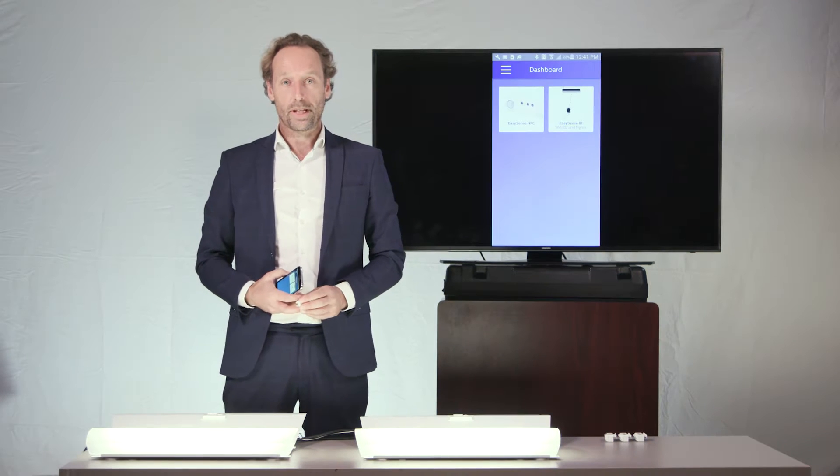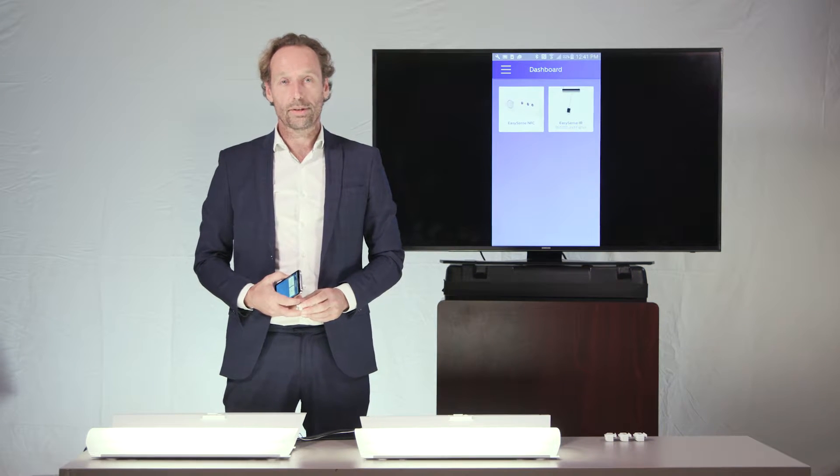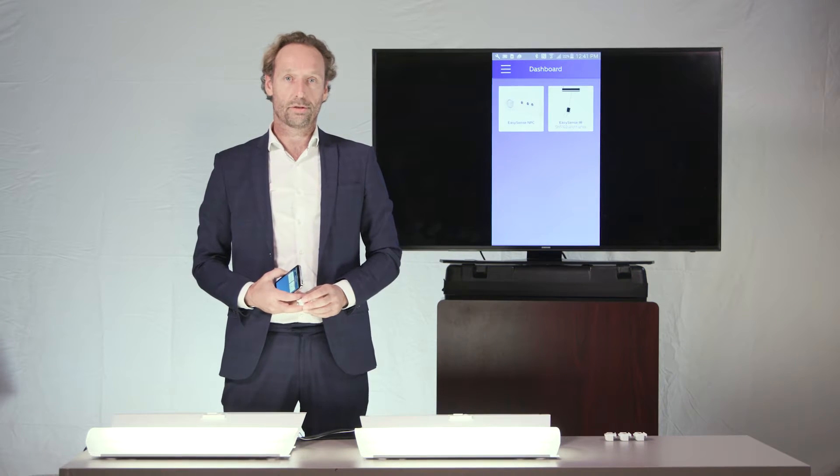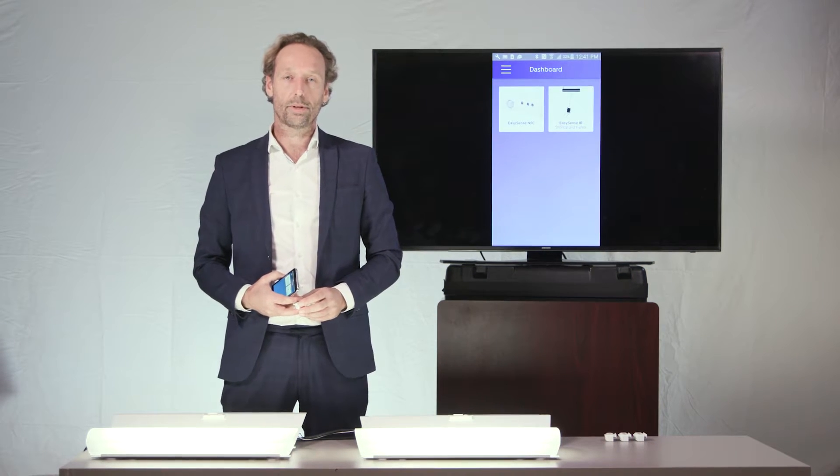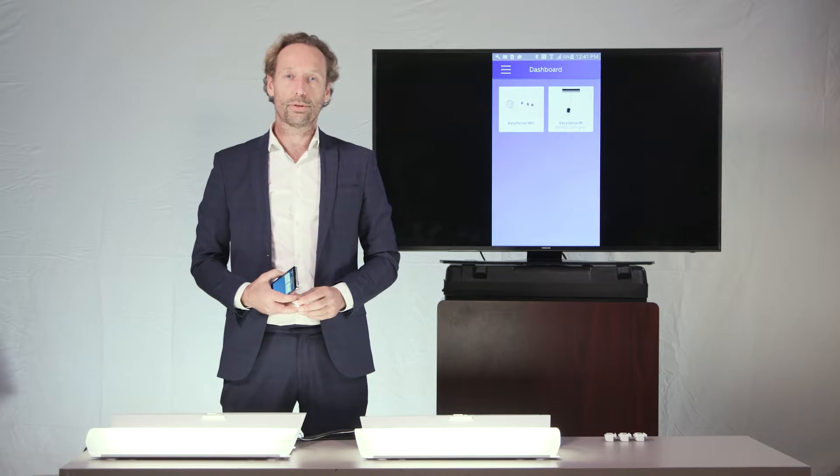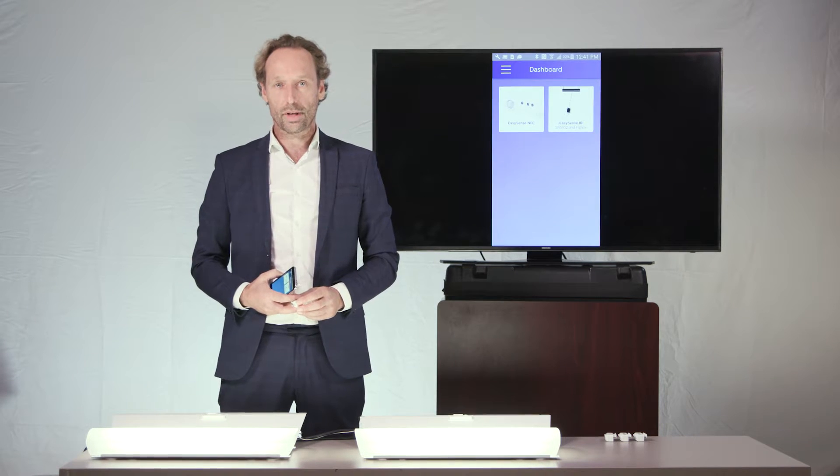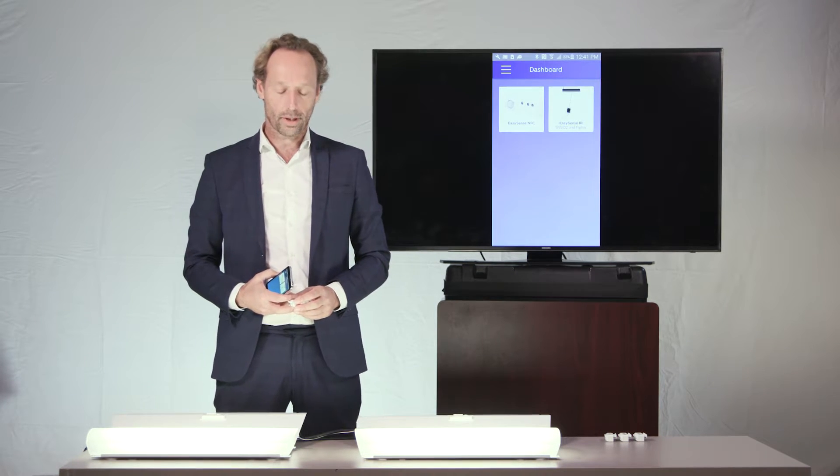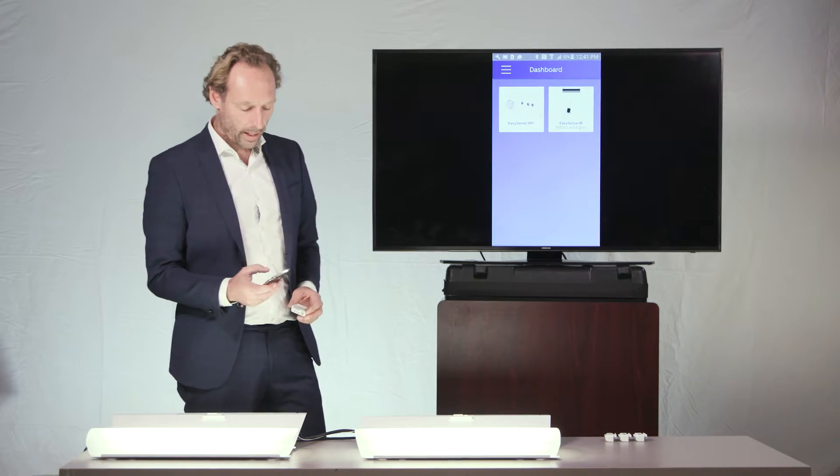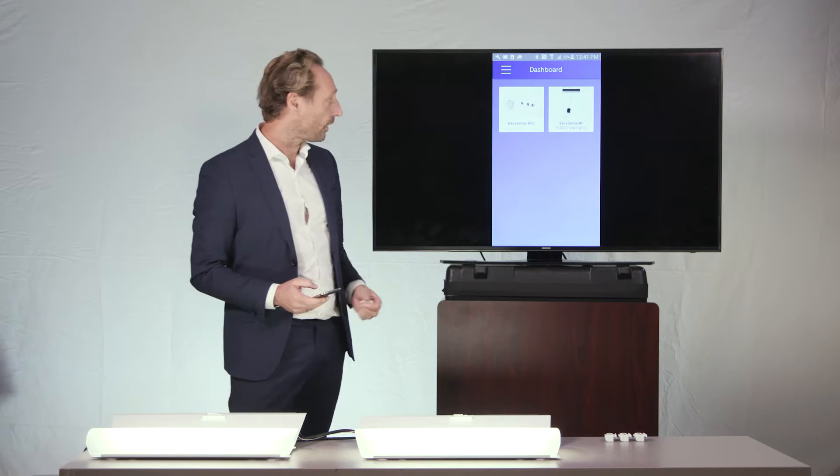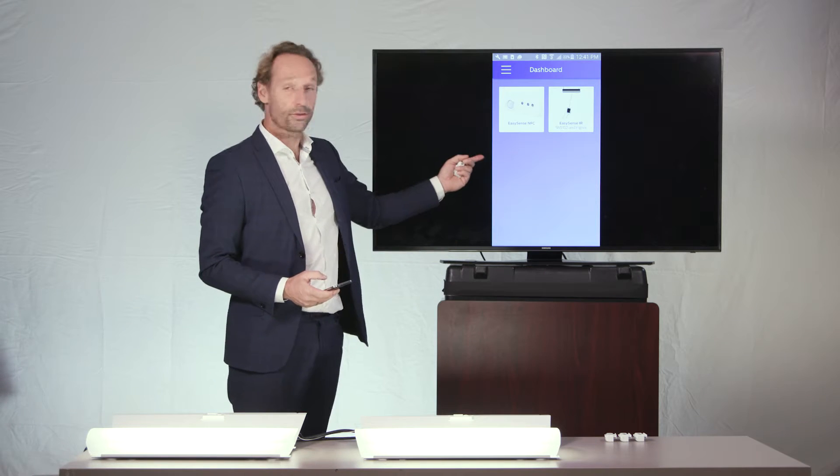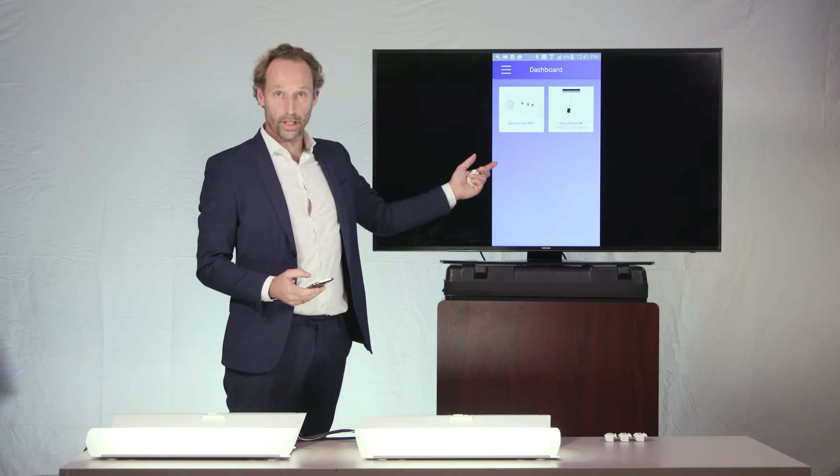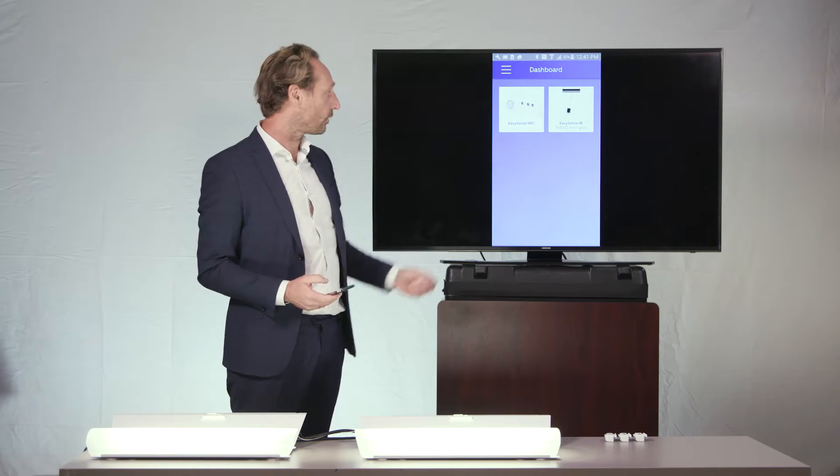Okay, welcome to this second video on the Philips EasySense product, in which we'll explain more about the task tuning of the EasySense product. And in order to explain that, we will be using the Philips Field app, as you can see on the screen.